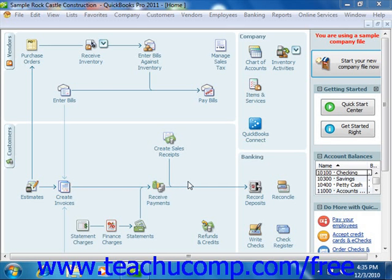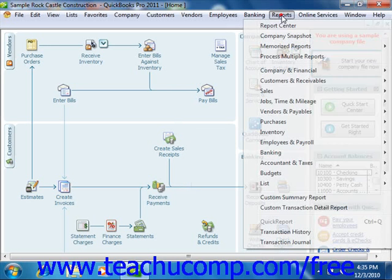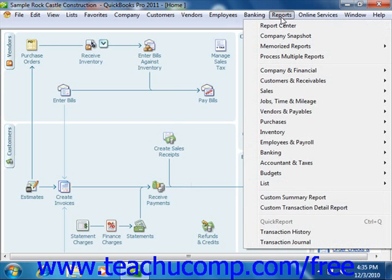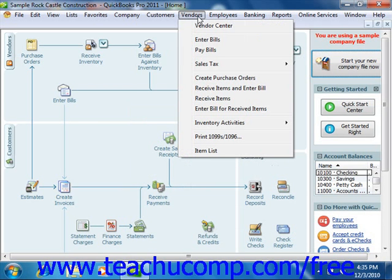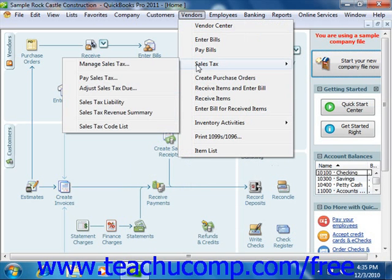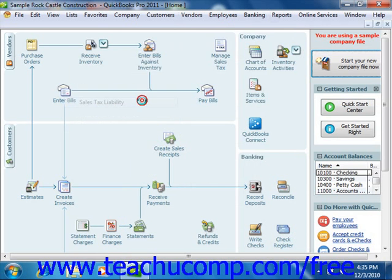To view the sales tax liability report, you can select either Reports from the menu bar, roll down to Vendors and Payables, and then choose the Sales Tax Liability command. Or you can choose Vendors from the menu bar, roll down to Sales Tax, and then choose the Sales Tax Liability command in order to open the report.